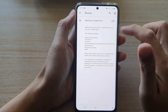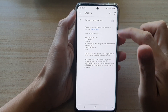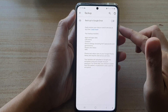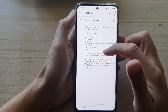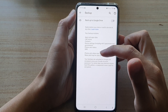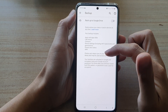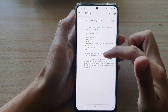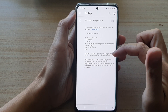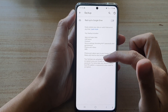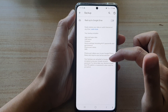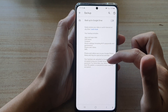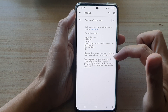So if I tap on the switch, that will turn on the backup. It says that photos and videos sync to your Google Photos library and may be used across services. Your backups are uploaded to Google and encrypted using your Google account password.